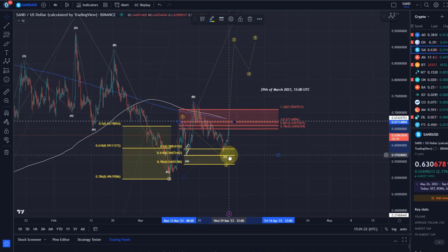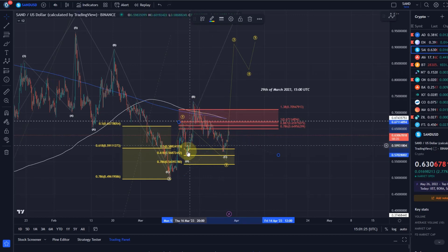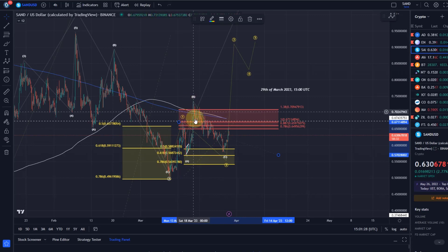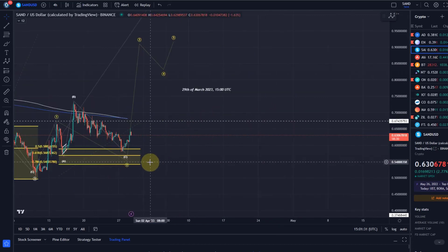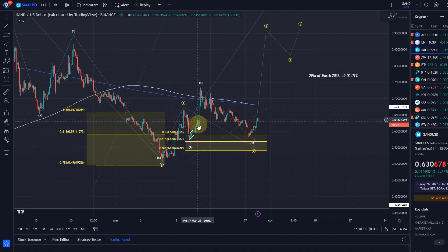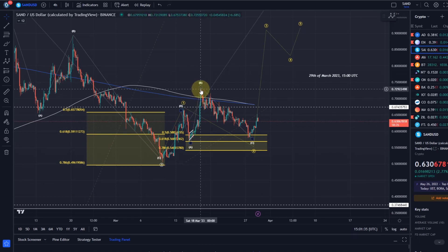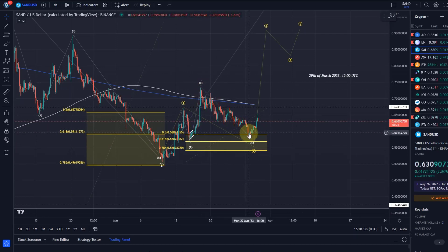It then came down but in a very corrective fashion, which means this move up looks fairly strong — for example, this is an impulse. I don't want to suggest that the B wave is an impulse, but obviously this is an ABC, so the C wave within B looked impulsive. This move down looks corrective, so it could make the case for an ending diagonal in the C wave.